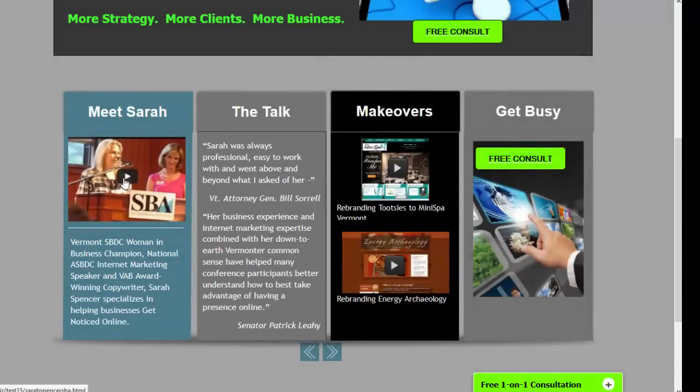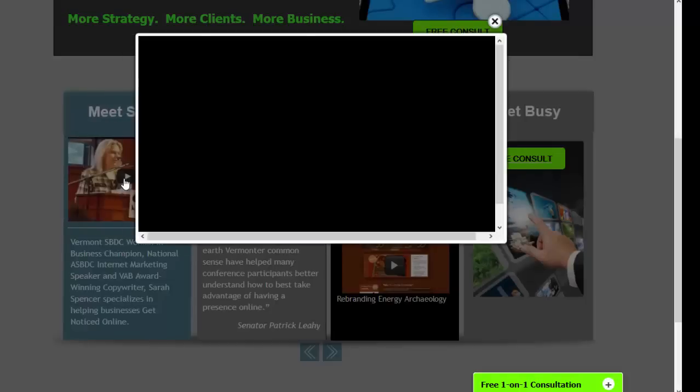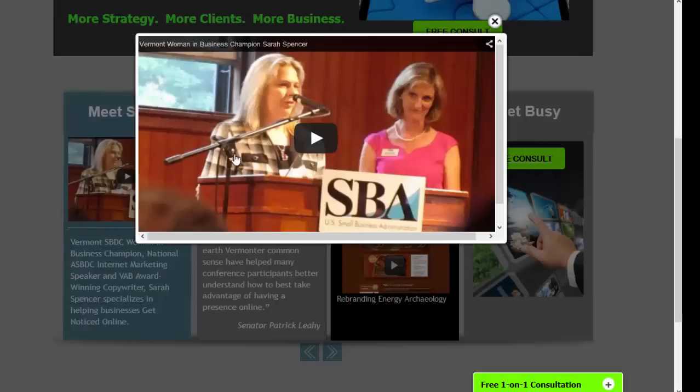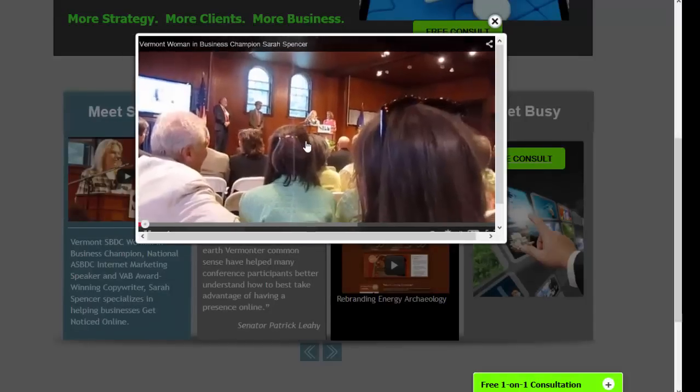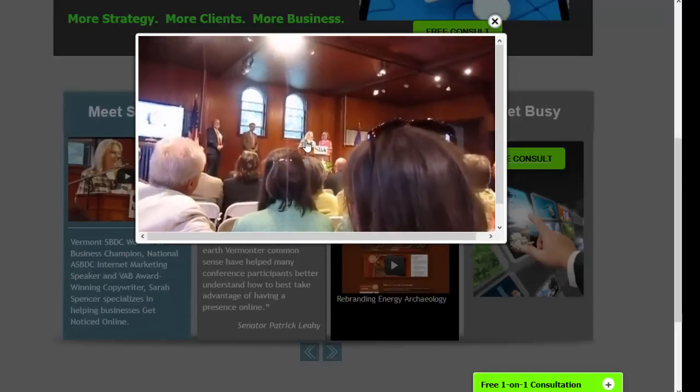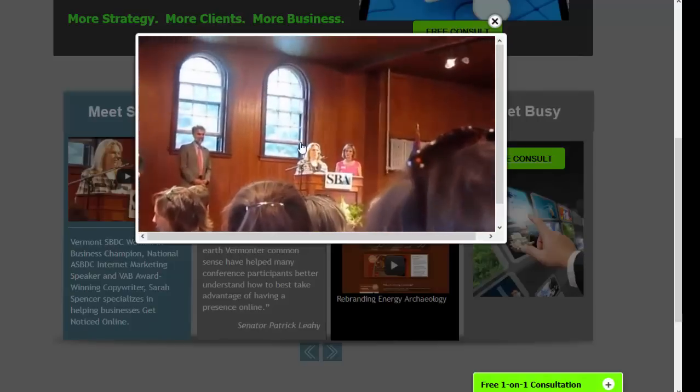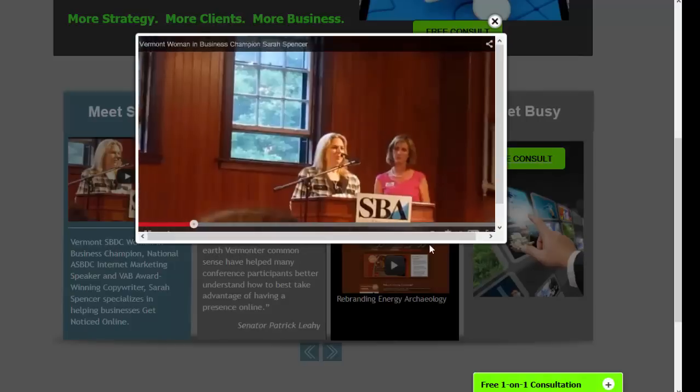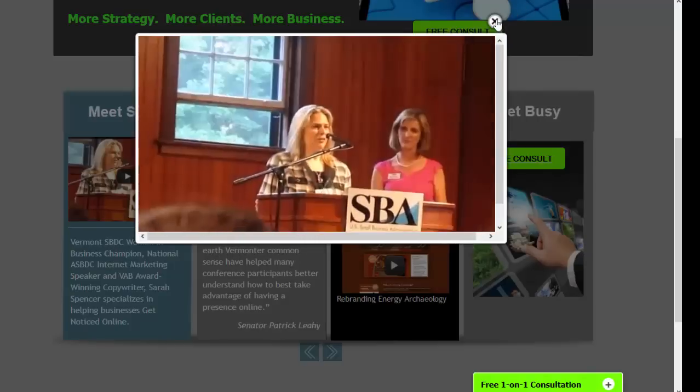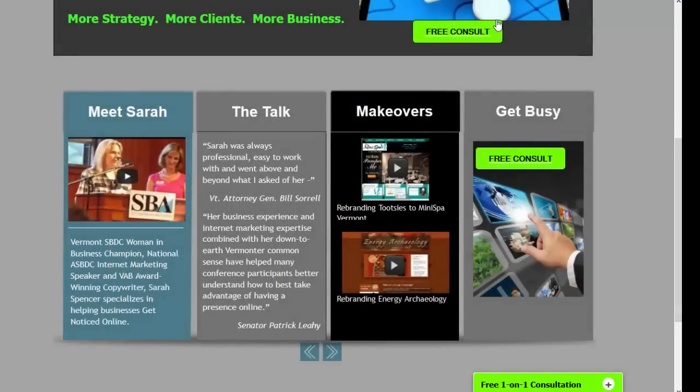And I also really firmly believe that people buy people, so I wanted to have my award that I received from the Small Business Development Center in Vermont and me receiving my award. I wanted to be able to showcase that and what I said so that people say, wow, I think she really knows what she's doing, and have some testimonials up here as well.